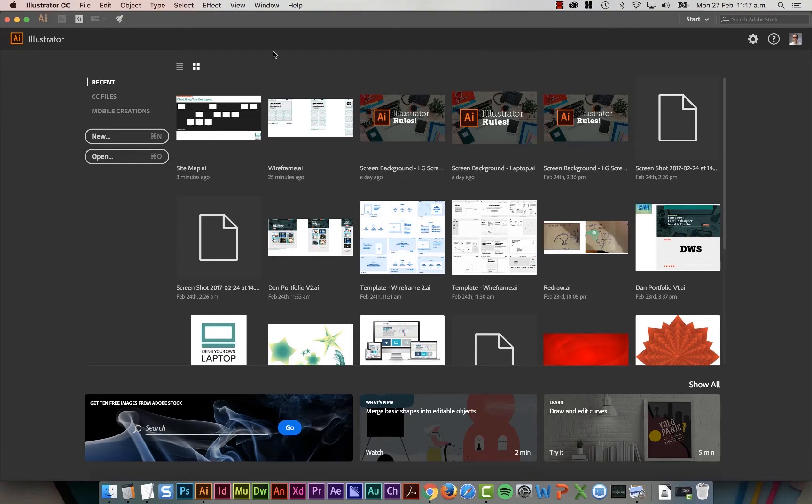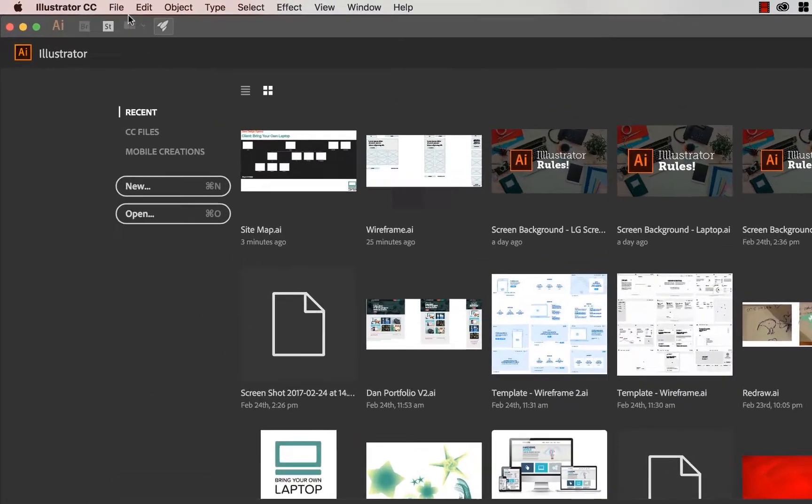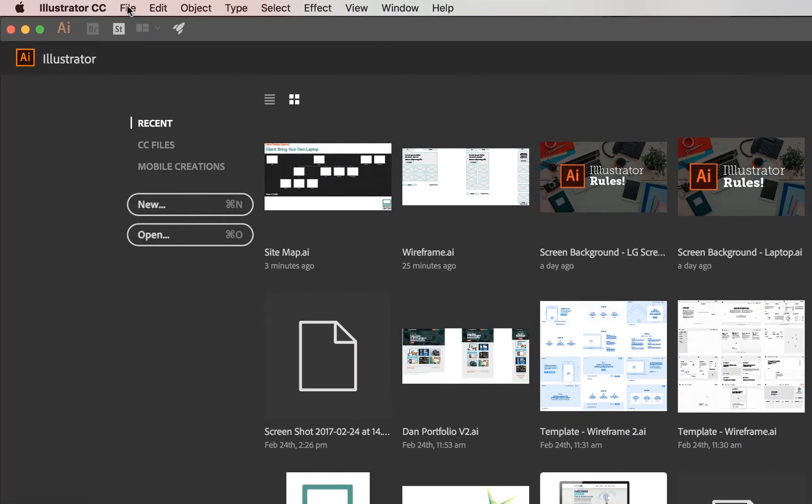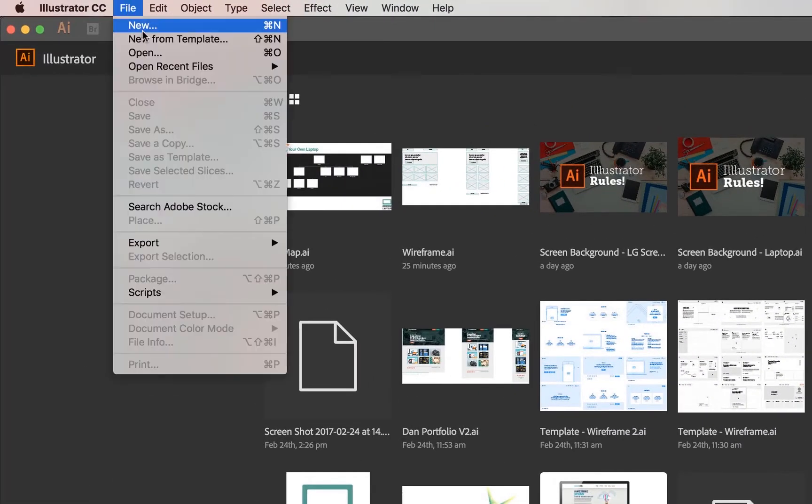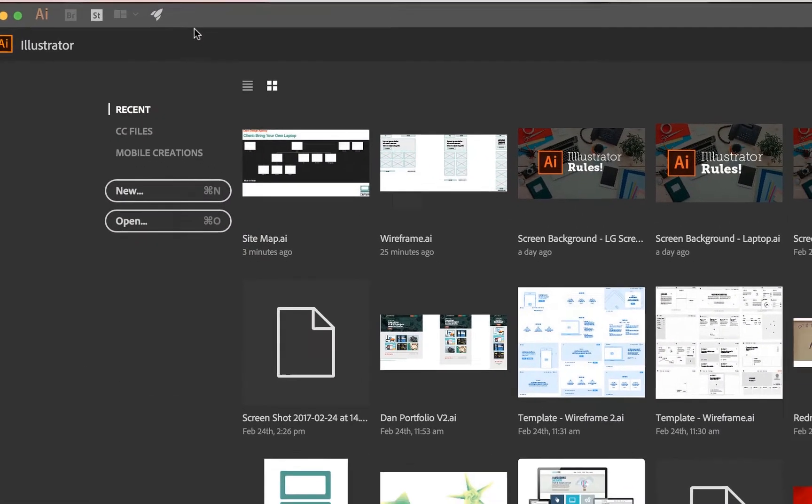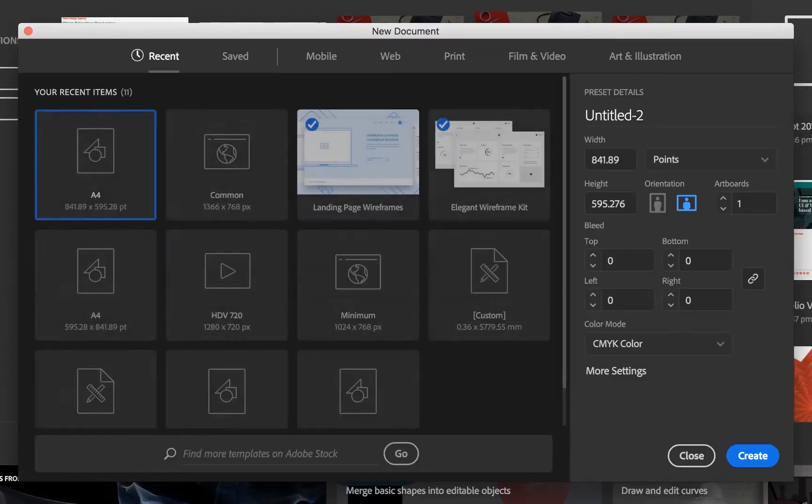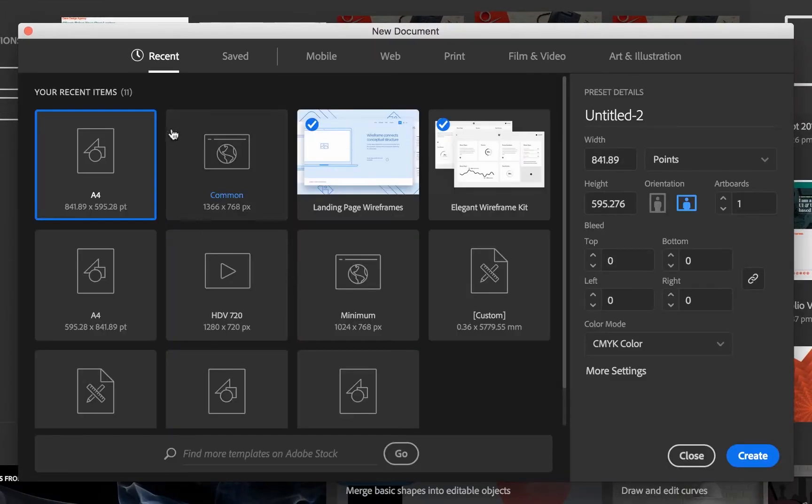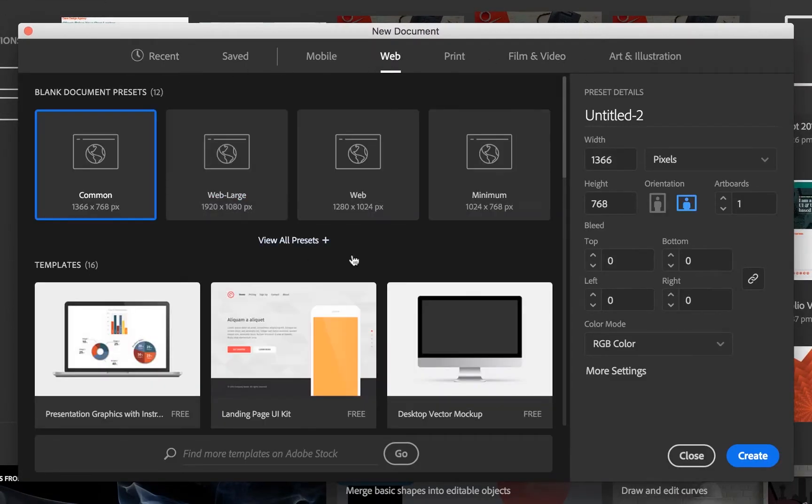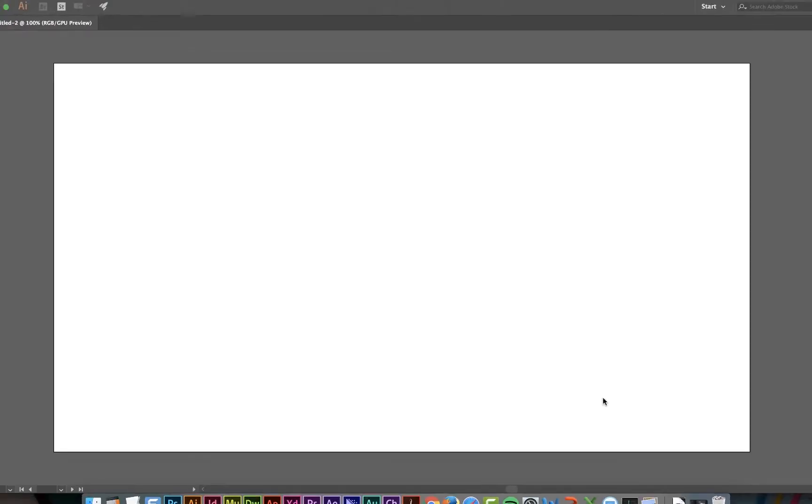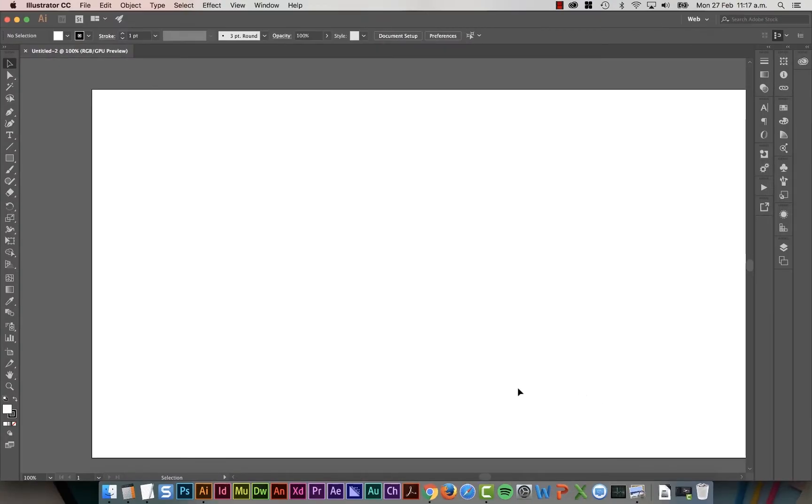So the first thing we're going to do is open up a new document. Let's go to File, New. And along the top here, we're going to go to Web. We're going to start with Common and just click Create. Cool, and what's going to happen is it's going to default to a few things we need to change.